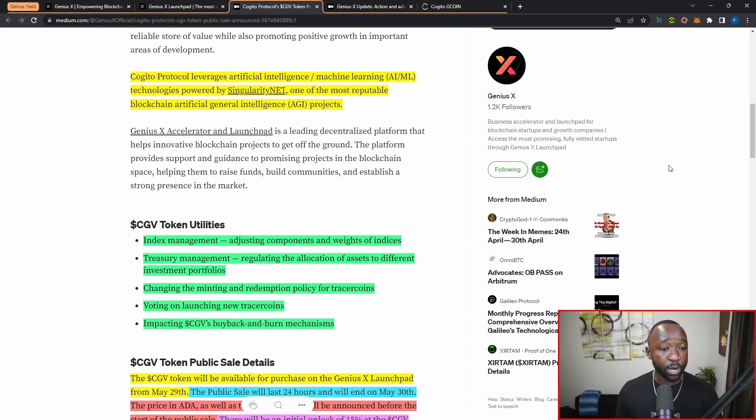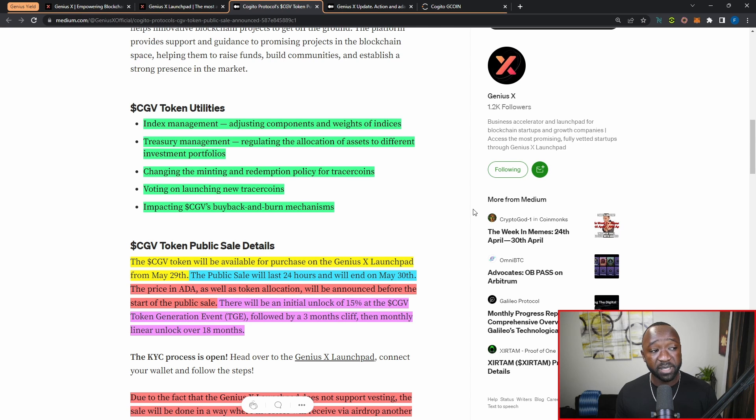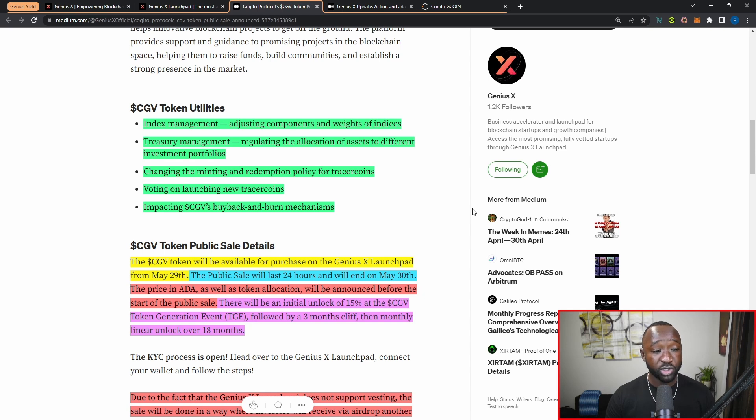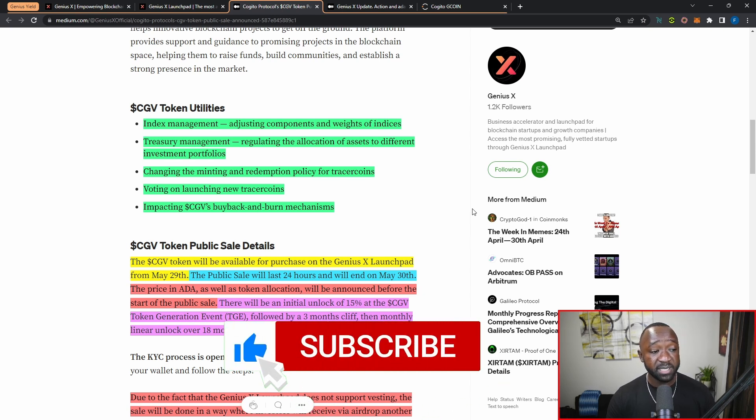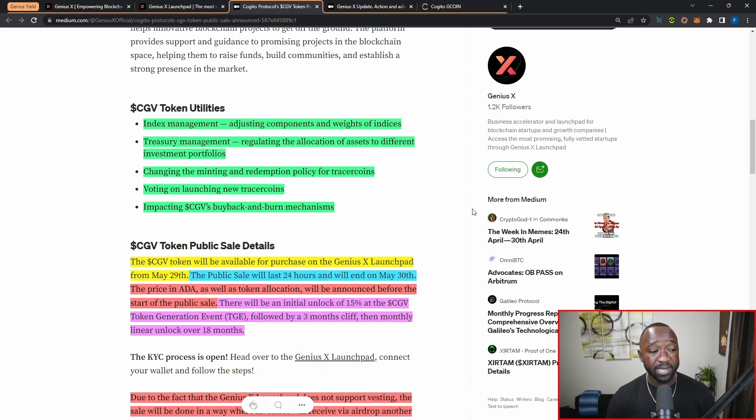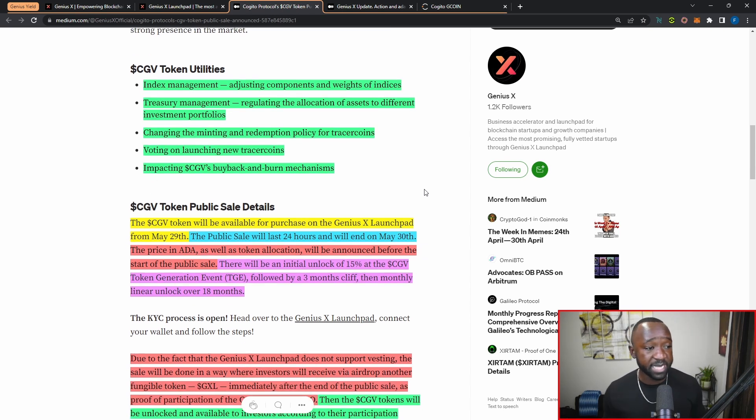When it comes to the actual token utility of the CGV or the Kajito governance token, we're going to get a few different bits of information. Number one: you're going to get access to index management, which allows you to adjust components and weights of the different indices. Number two: you're going to get access to treasury management, which means you'll have the ability to regulate the allocation of assets to different investment portfolios. Third: you're going to have the ability to change the minting and redemption policies for the tracer coins. And then after that, you're going to have the ability to vote on launching brand new assets or tracer coins. The very last bit of utility here is surrounding the price impact when it comes to CGV's buyback and burn mechanisms.